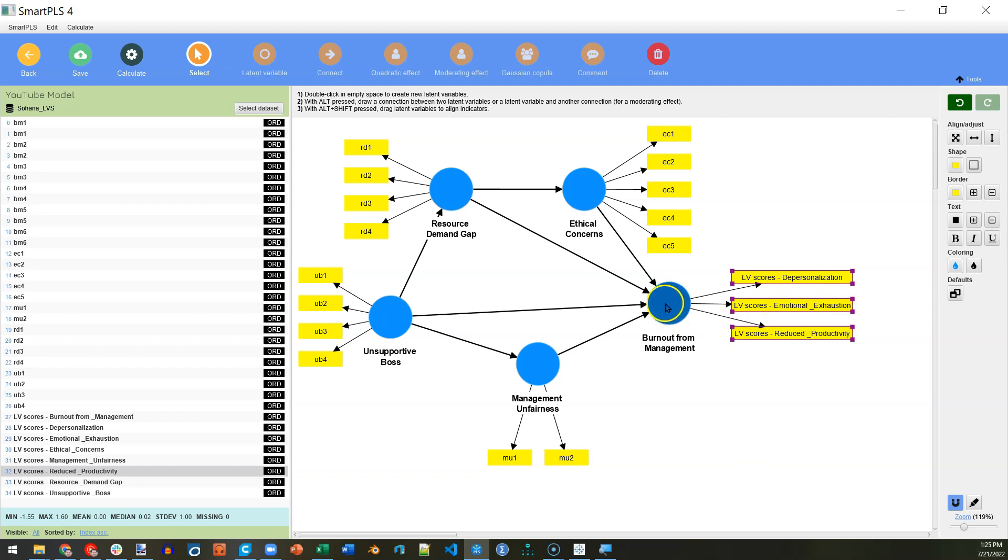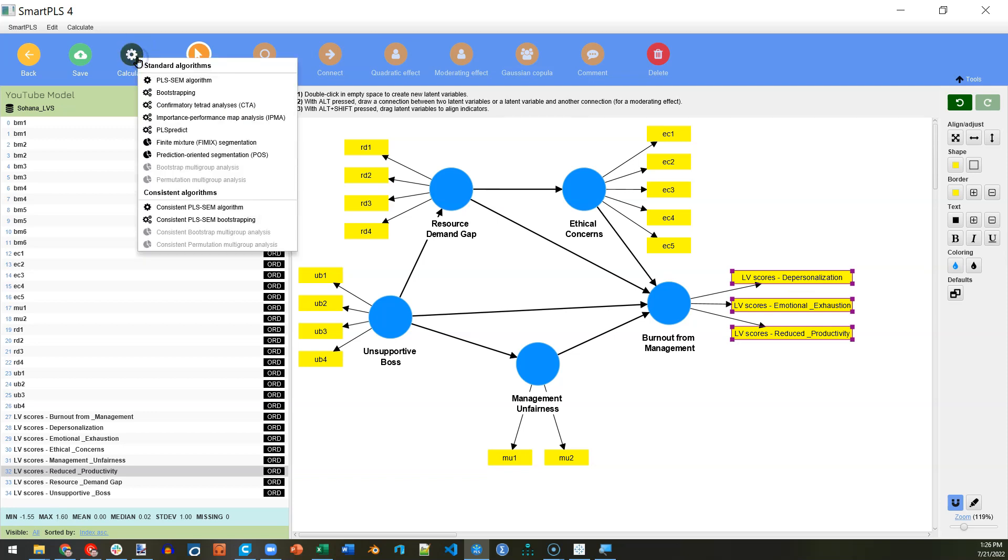Now, it's treating this second order factor like a first order factor by using those first order dimension latent variable scores as its indicators. So, now, when I hit Calculate, PLS Algorithm, Run.